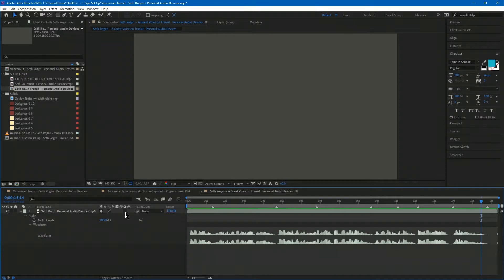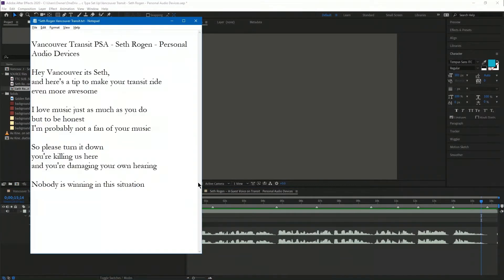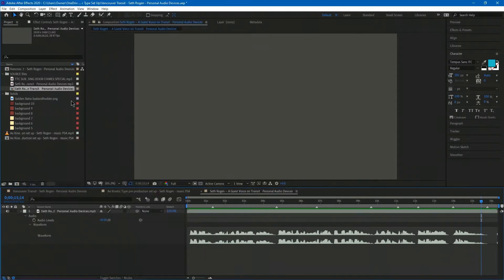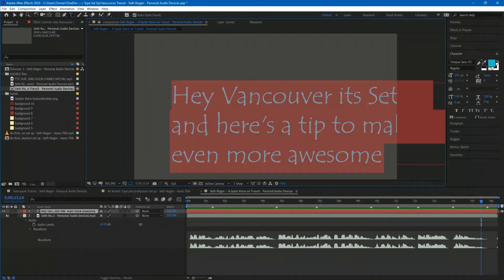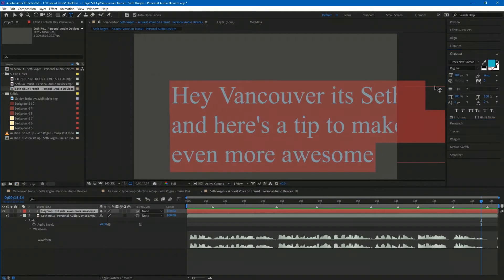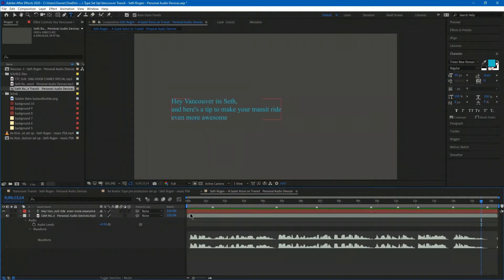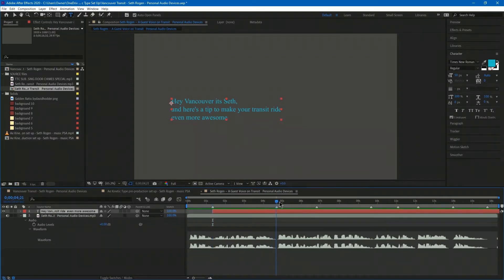Now I can bring in each piece of text. Since I had it all typed out, I can just click and drag to copy it, come back into After Effects, get a text layer, paste it in, and make sure I don't have an ugly font. Now I have my text layer. I'll hold Shift and hit the left square bracket to make it start at the right point, then Alt or Option plus right square bracket to chop it there.